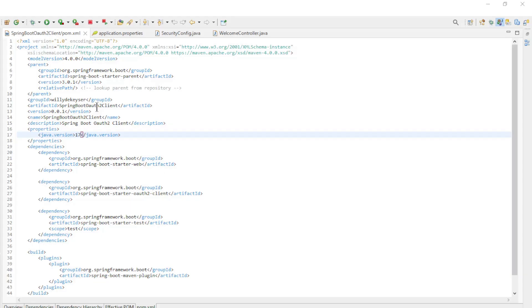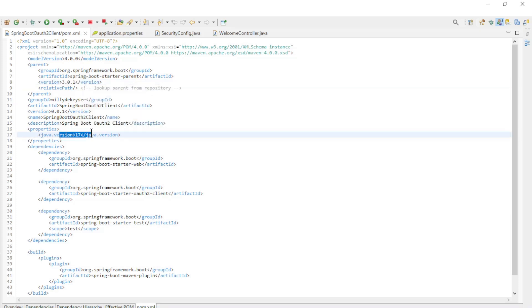The second part of the code is the Spring OAuth 2 client. Again, we start with the maven pom xml file. Spring Boot Version 3.0.1, Java Version 17.